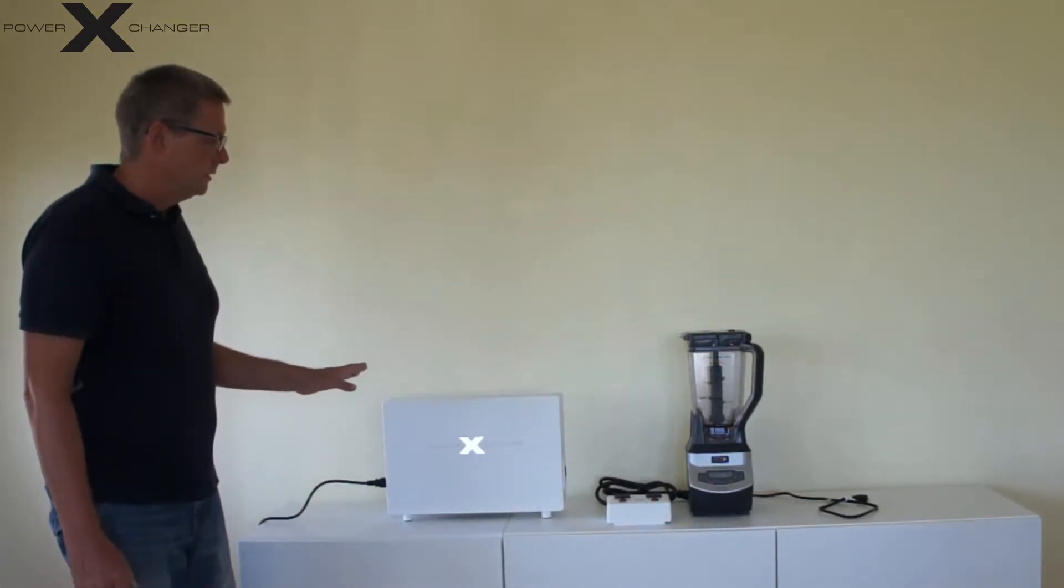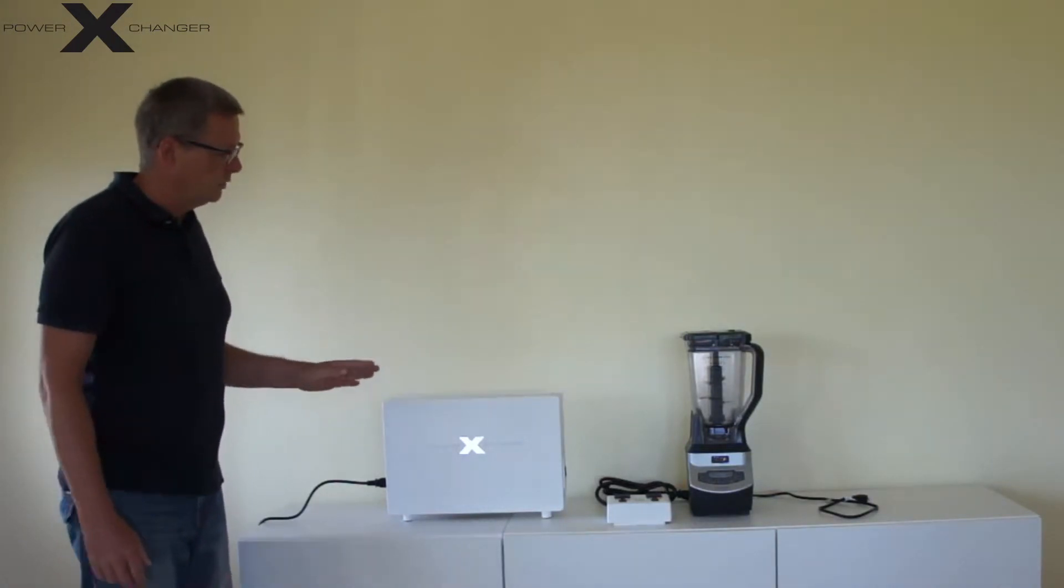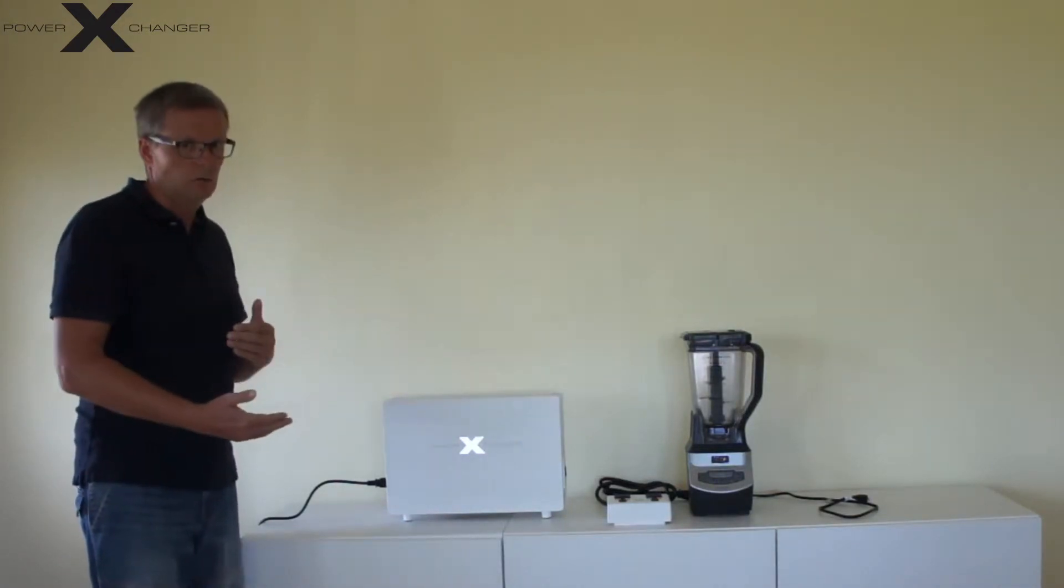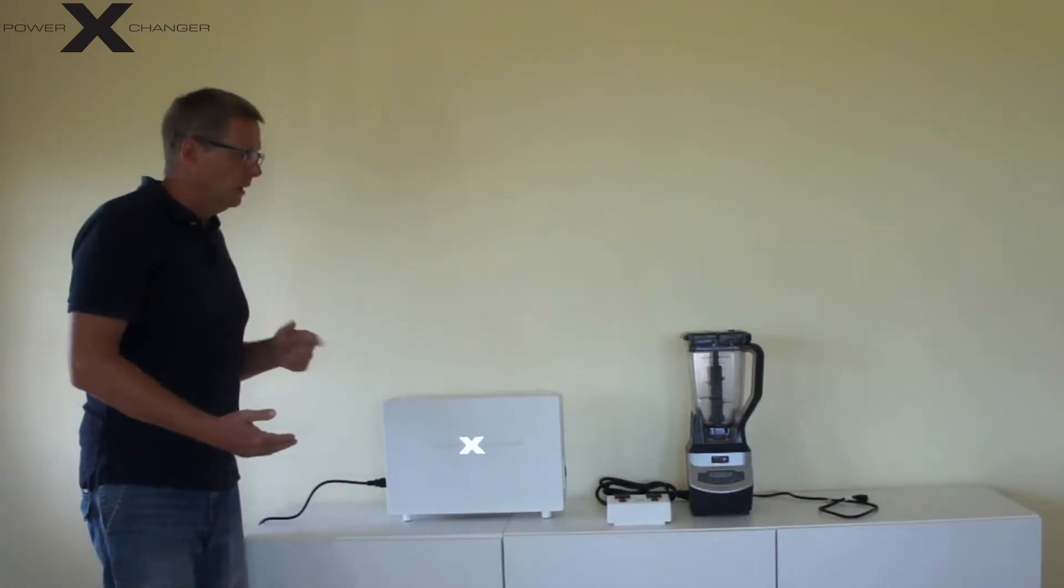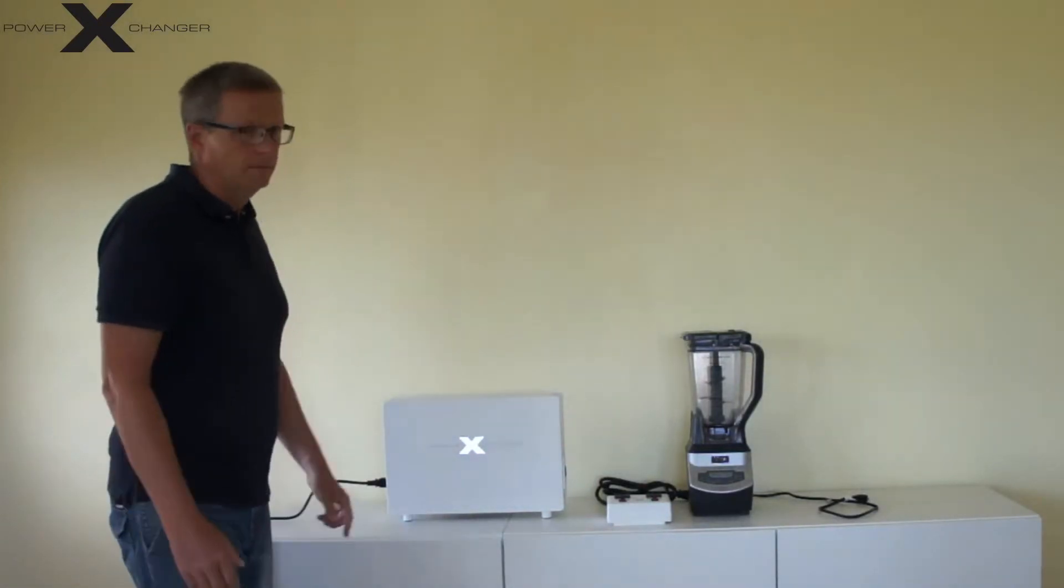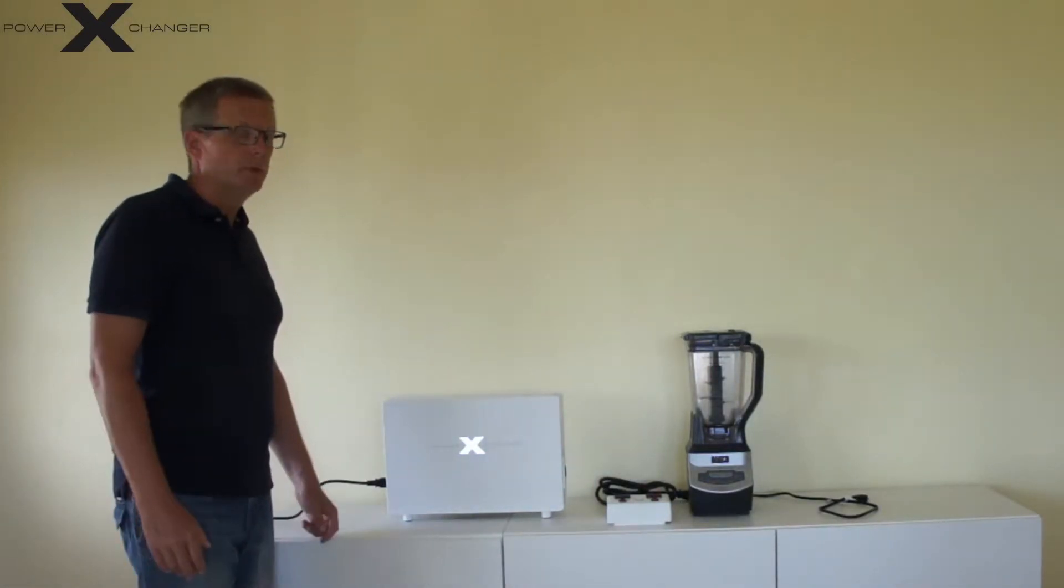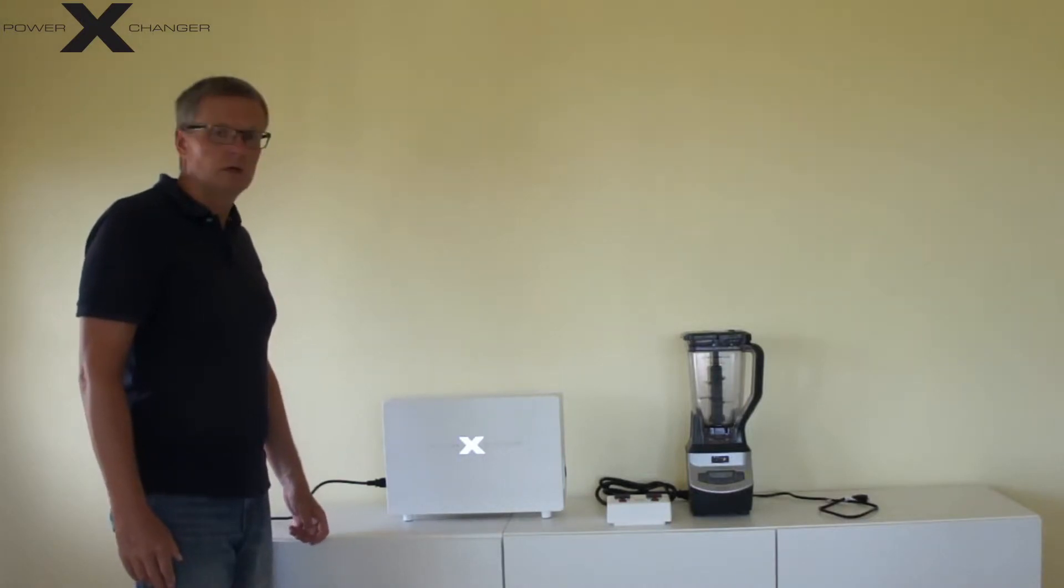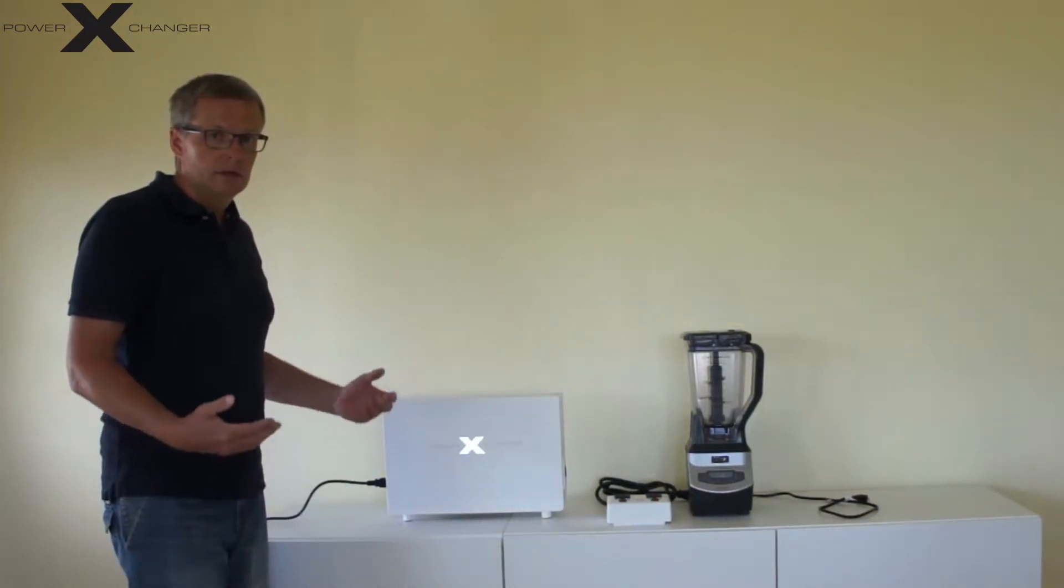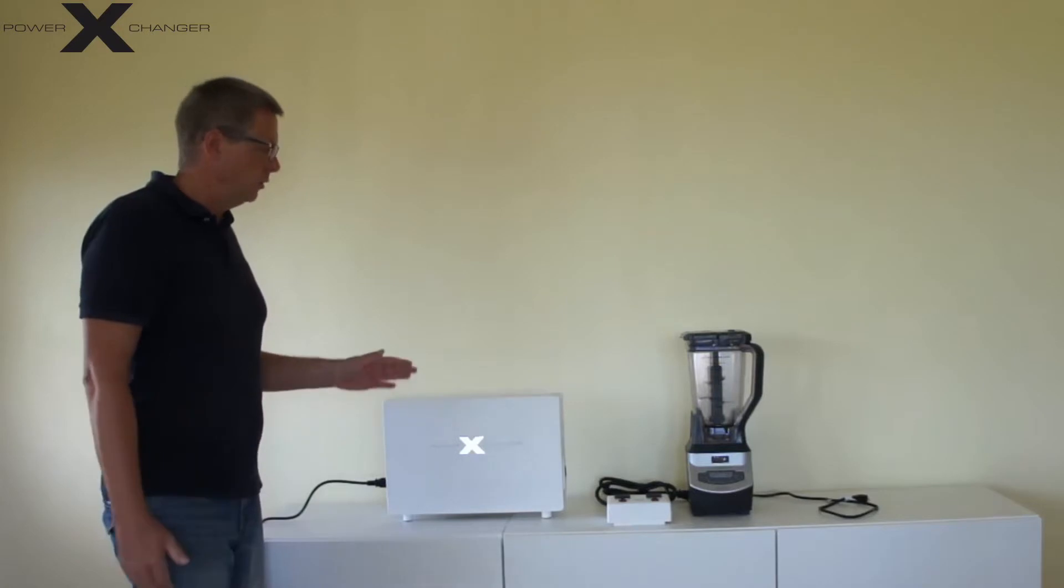I am using this power exchanger, the X10 model, which provides me 1200W on a Ninja Blender. This Ninja Blender requires 1200W maximum, so this is suitable for the device.